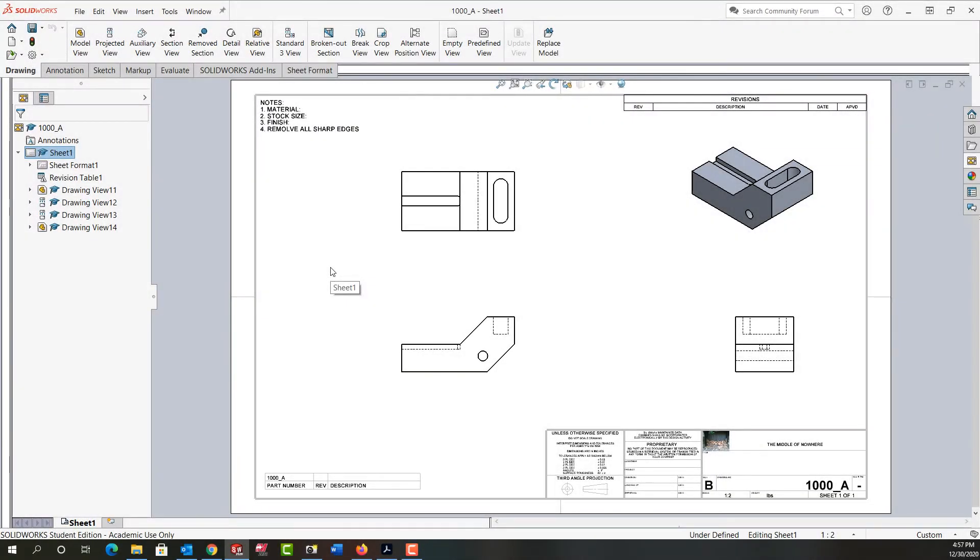In this video, I want to discuss why the notes aren't filled in and the title blocks not filled in and demonstrate how to correct it.